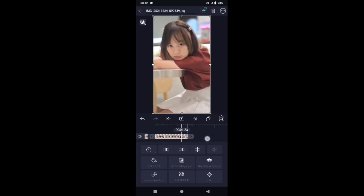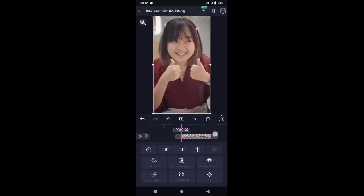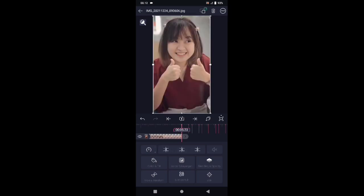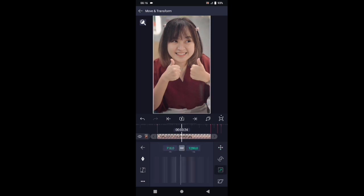Untuk efek di foto yang pertama sudah selesai, dan kalian tinggal paskan ke tandanya. Di sini kita masukkan foto yang kedua. Silahkan foto yang kedua paskan ke detik 0,5 banding 23. Pilih move and transform dan pilih icon yang nomor 3. Tambahkan 3 kunci di awal, di tengah, dan di akhir.